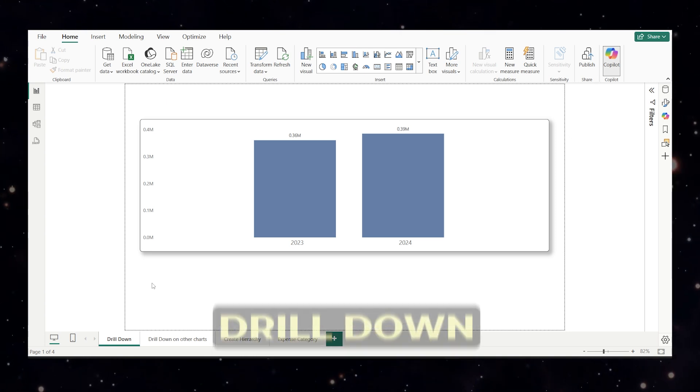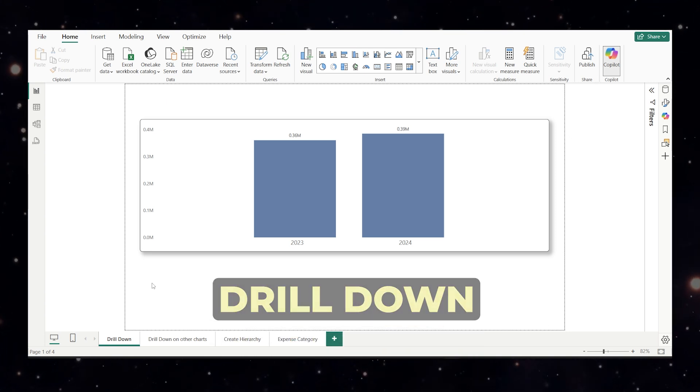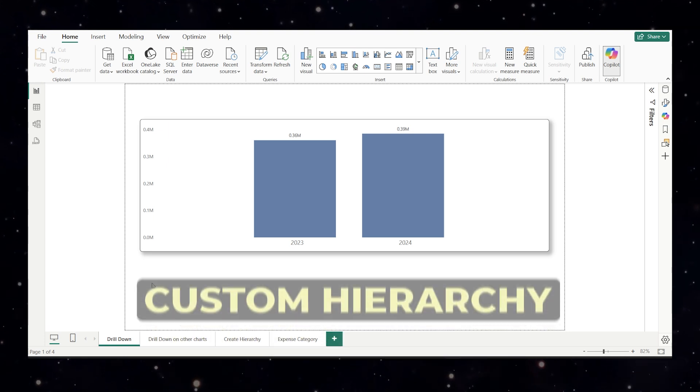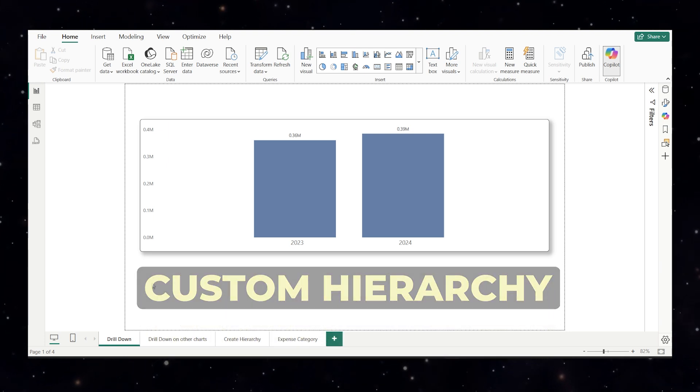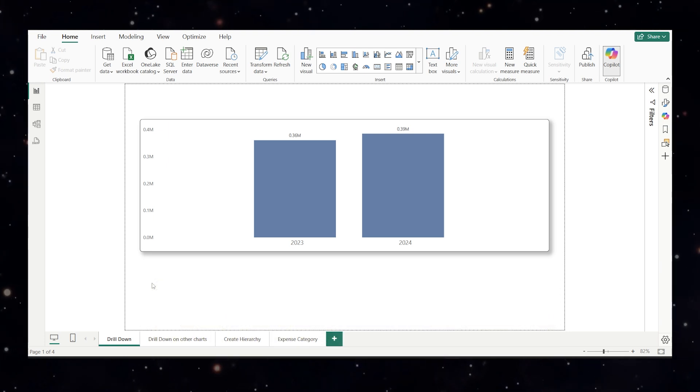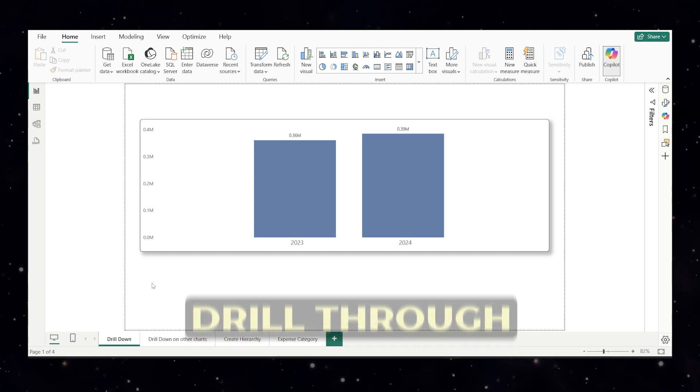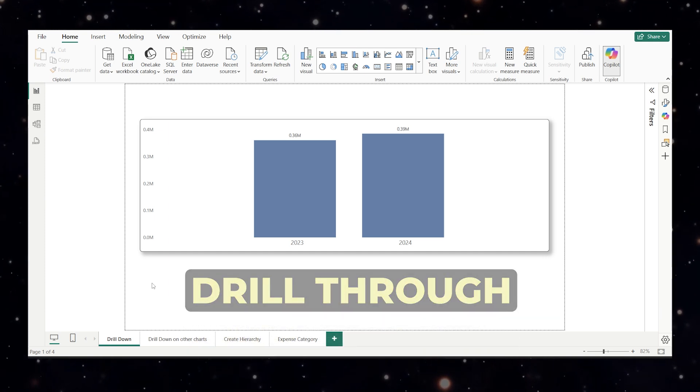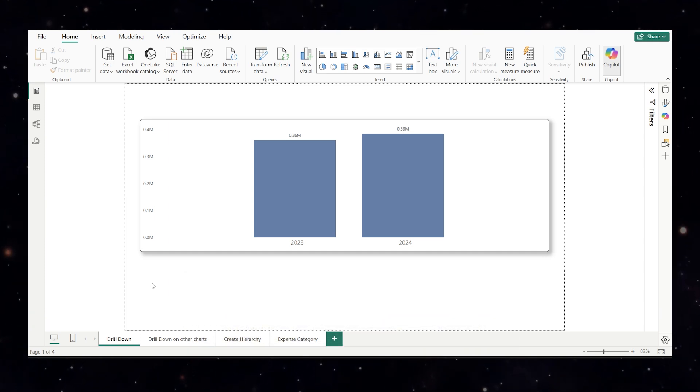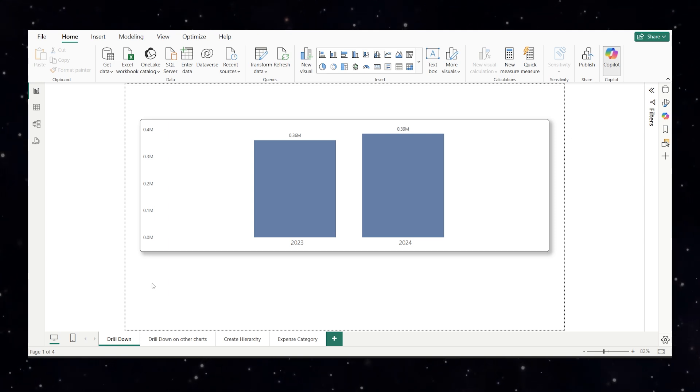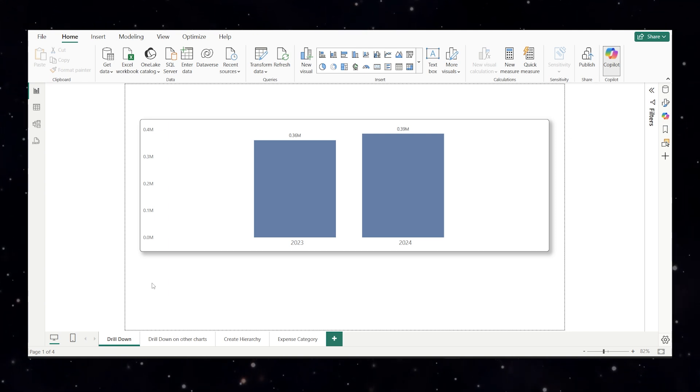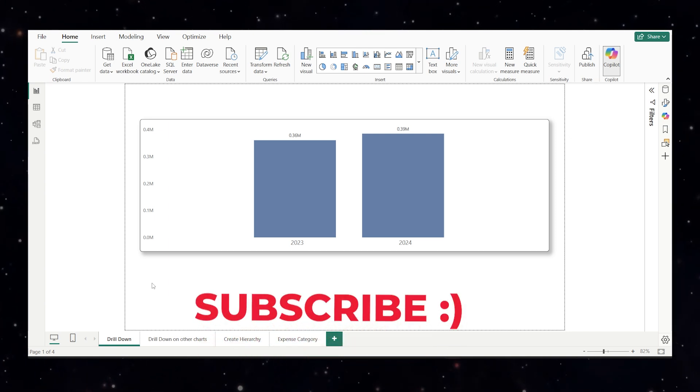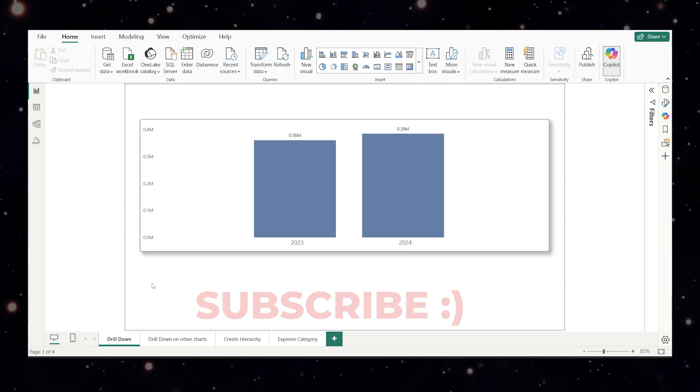We will cover drill down function which is to explore data inside a chart. Then we will see custom hierarchy to build your own drill path other than the date hierarchy which is an inbuilt feature of Power BI. Then we will see drill through which is to jump from one page to another with filtered details. By the end of this video you will be able to turn simple charts into fully interactive insights without creating extra pages or visuals every time. This video is going to be best for beginners.